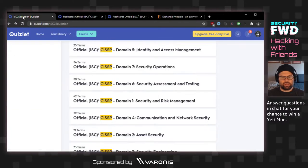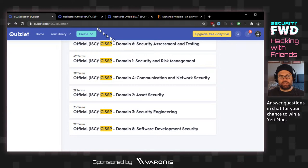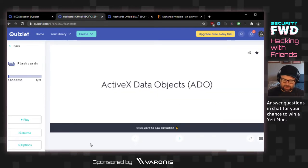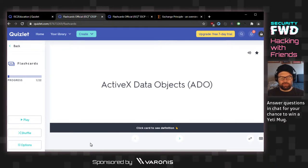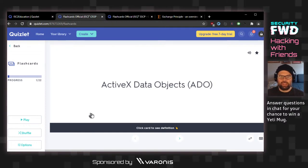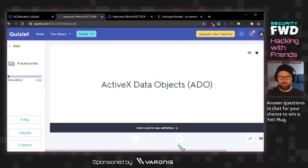This is domain 8, which is software development security. I'm excited about this because I'm a software developer and this is mostly the area where I practice security — but I'm thinking I'm probably still going to fail at most of this. ActiveX data objects is Microsoft technology for doing data communications, a high-level interface for all kinds of data, though maybe not used so much anymore.